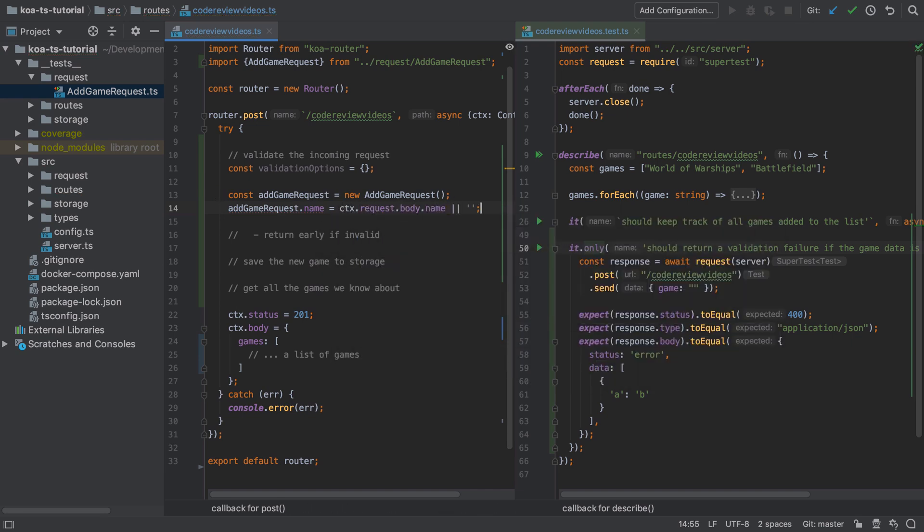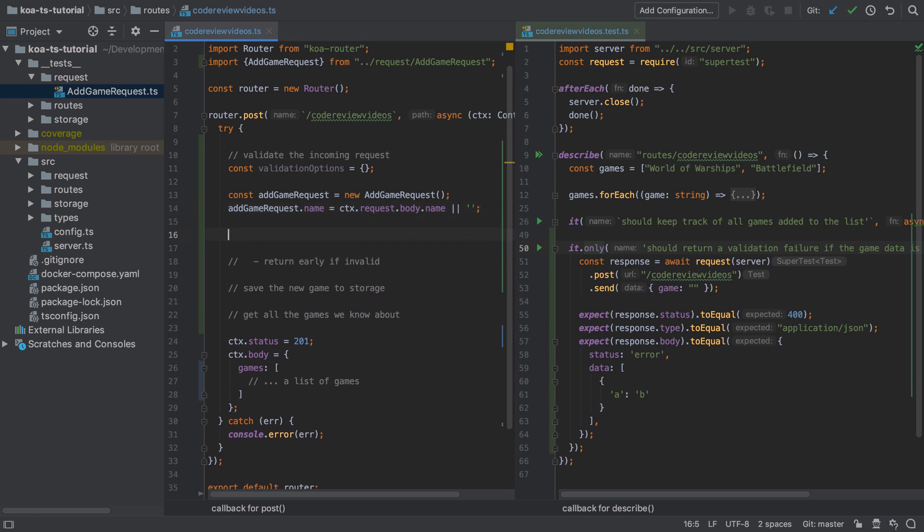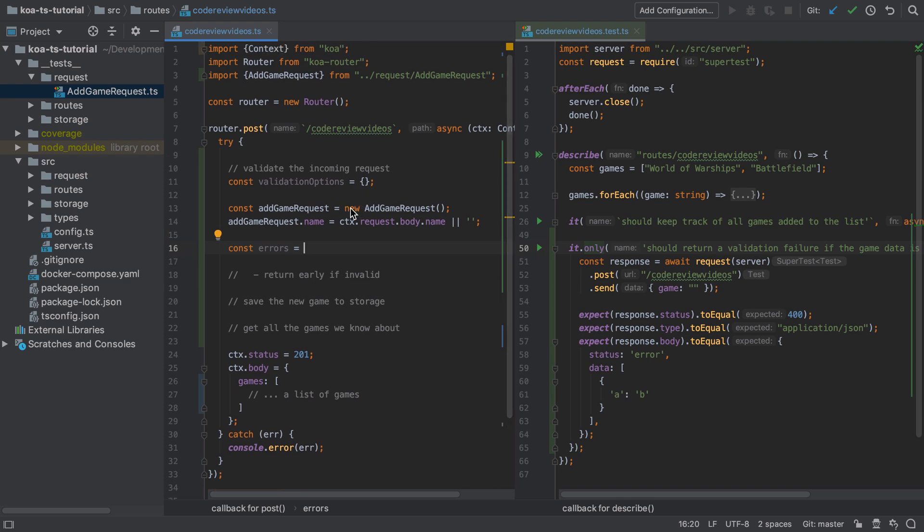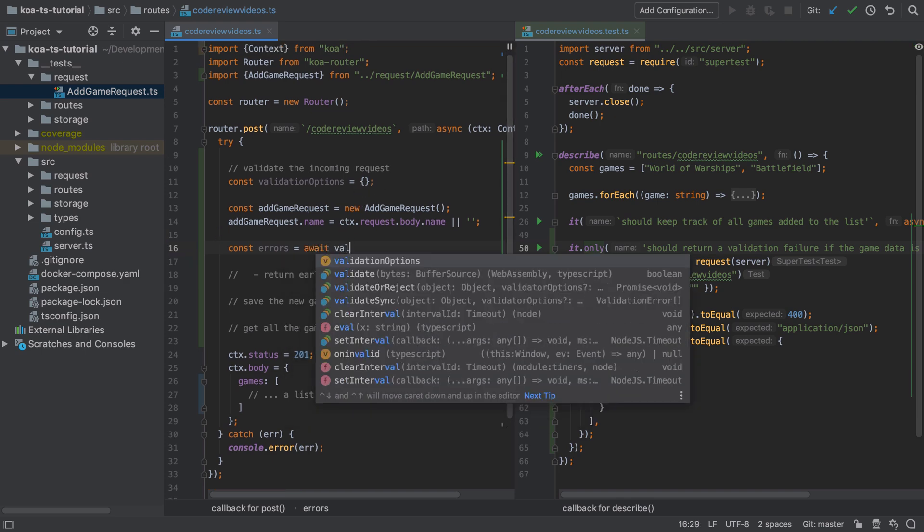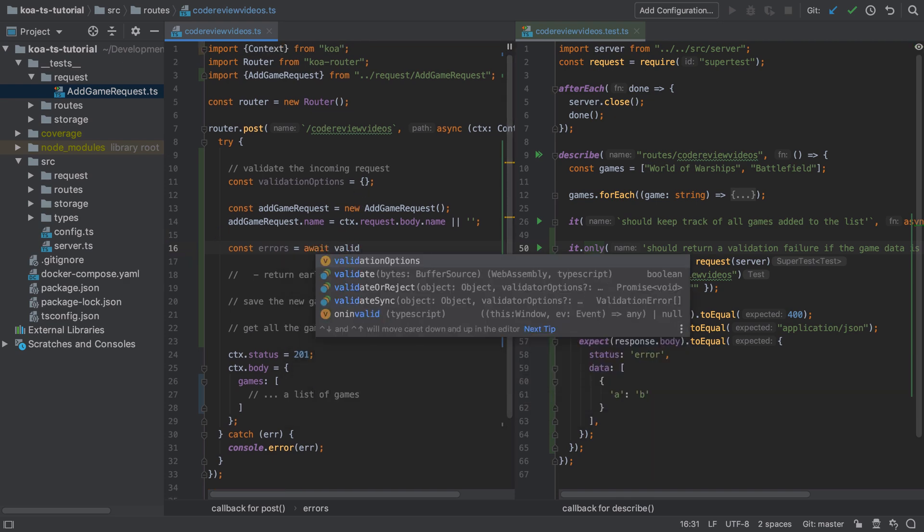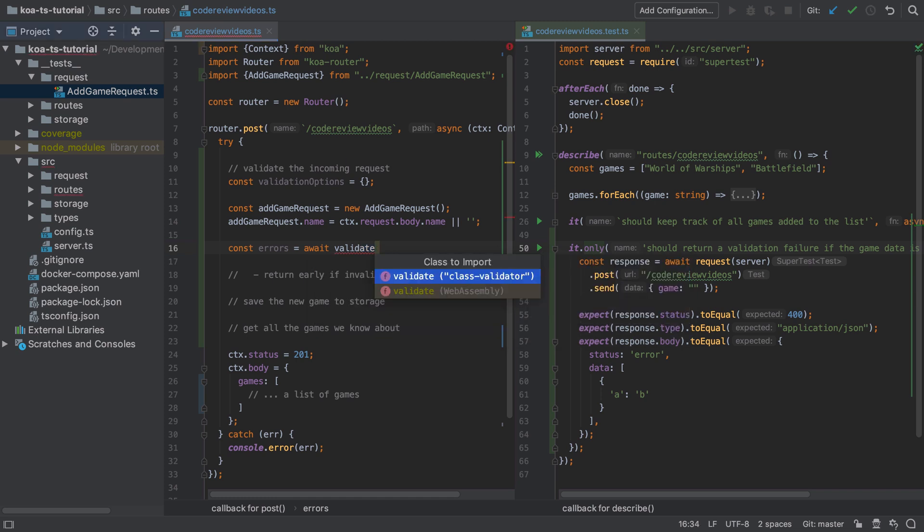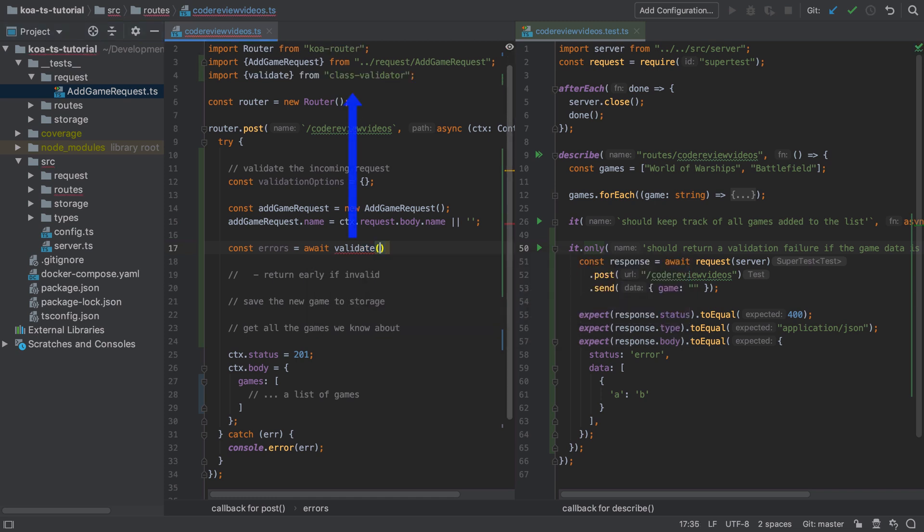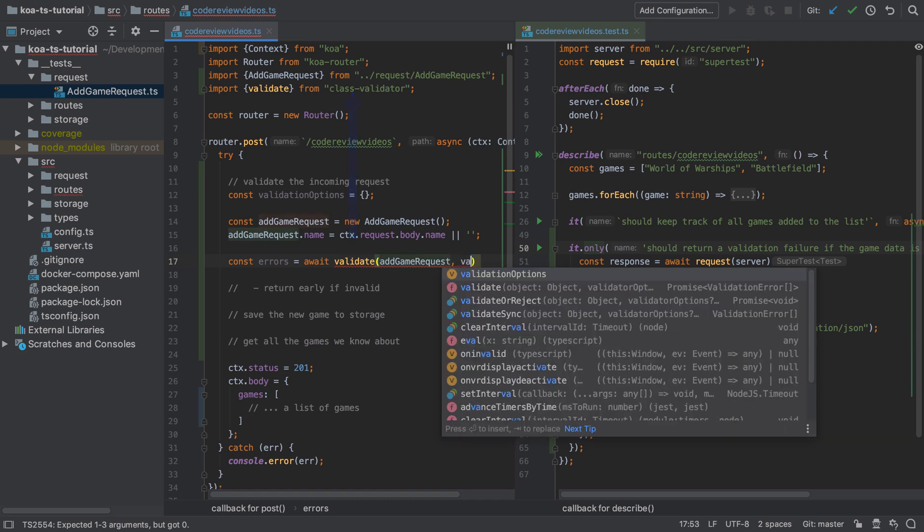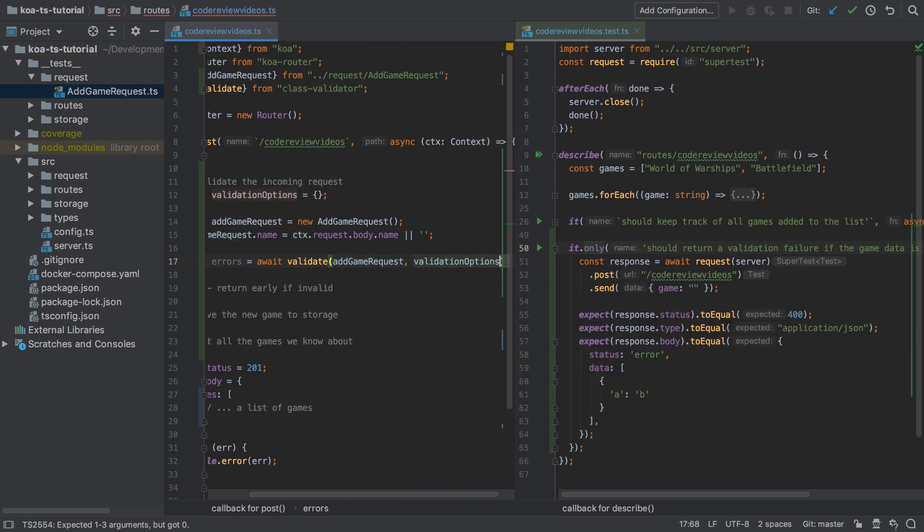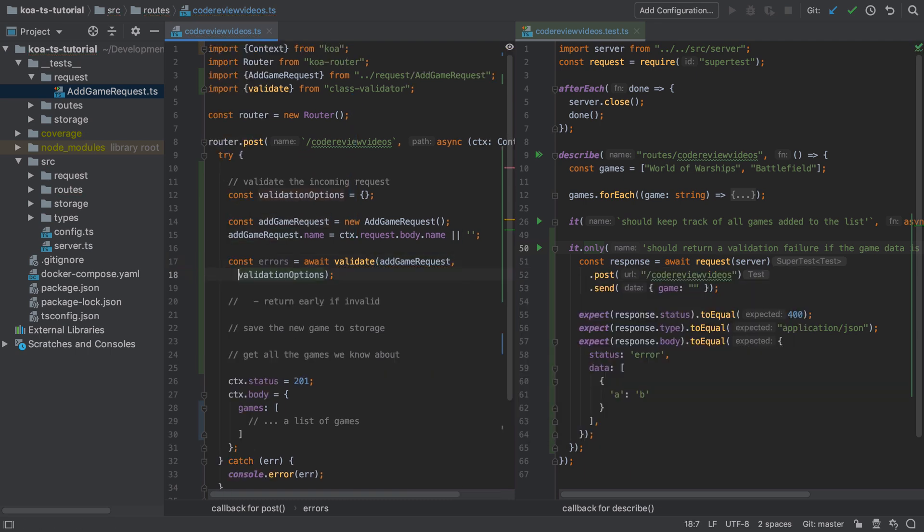With that done I'm going to create a new variable called errors to capture the output of the validation process. A call to the class validator's validate function will return a promise, so in this case I'm awaiting the resolution of that promise. So long as the validate function successfully resolves we're going to get back an array.